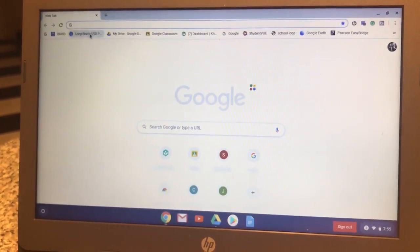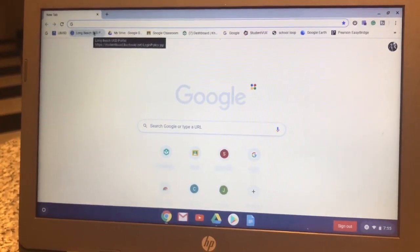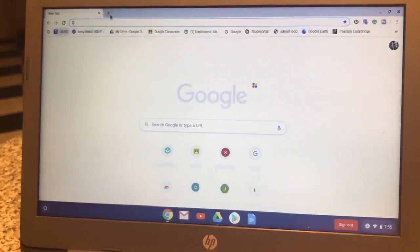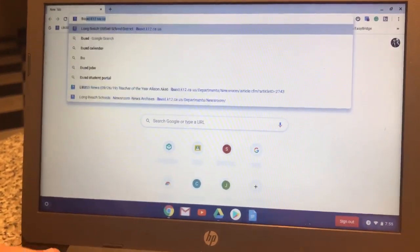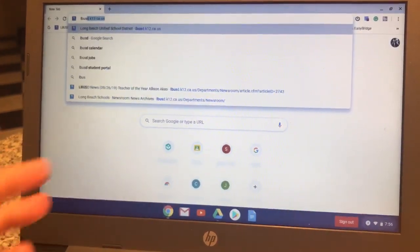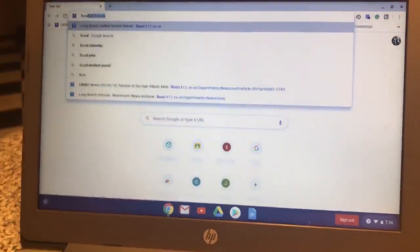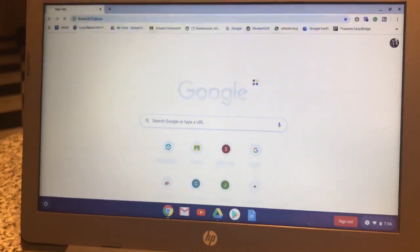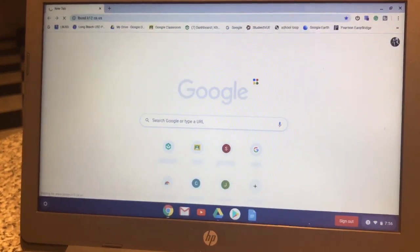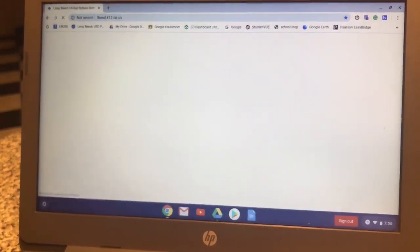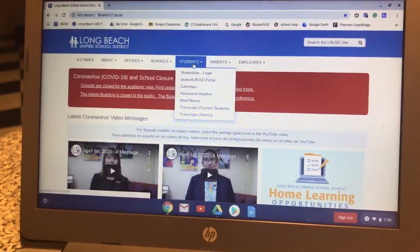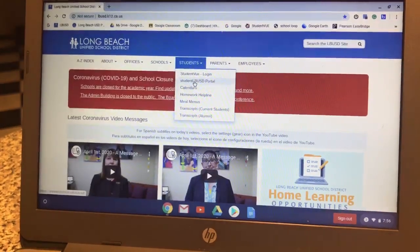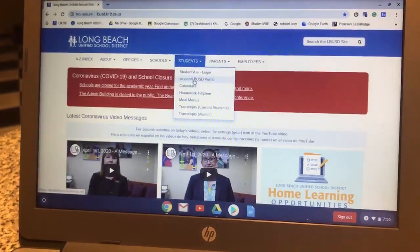You're going to go to the LBUSD portal. Go into LBUSD. Click on Students, Student LBUSD portal.